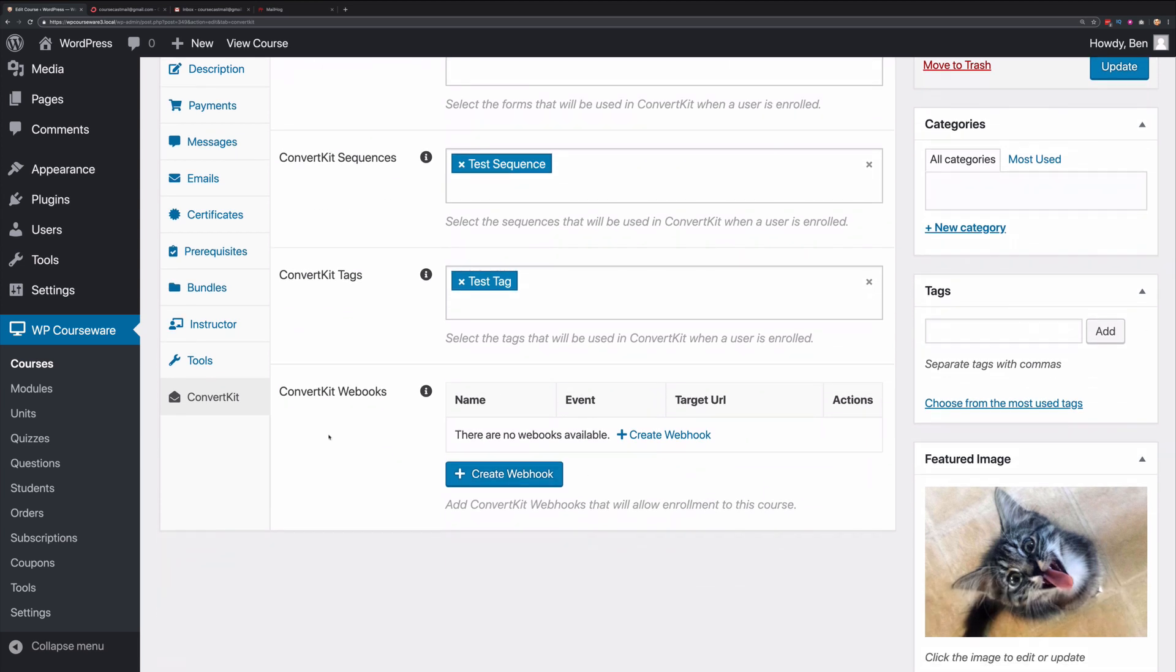Now let's go back to our course and take a look at webhooks. Here we have the ConvertKit webhook feature. This is a very powerful feature because you can actually enroll students based on a behavior that happens in ConvertKit. Let's take a look.